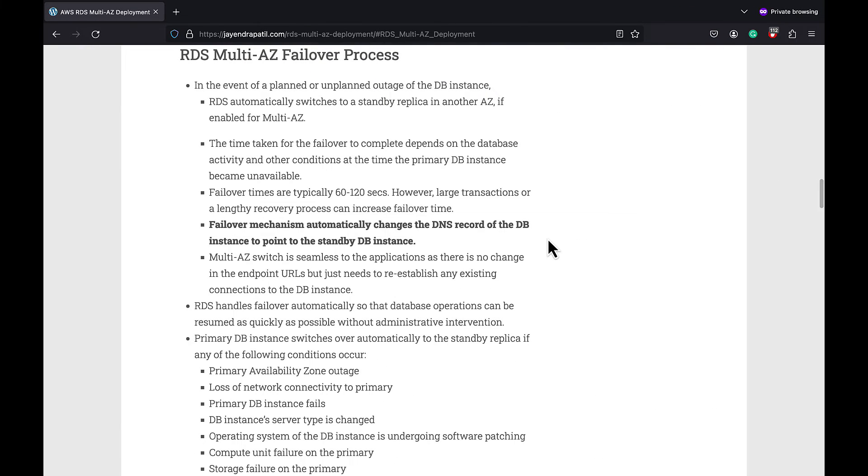With RDS Multi-AZ, Amazon RDS automatically switches to a standby replica in another availability zone.